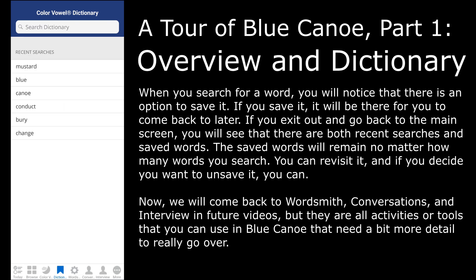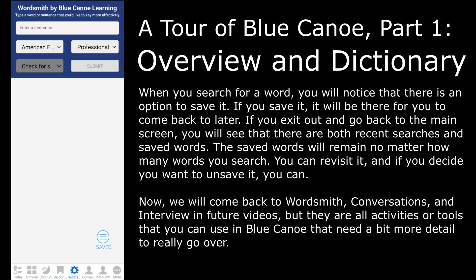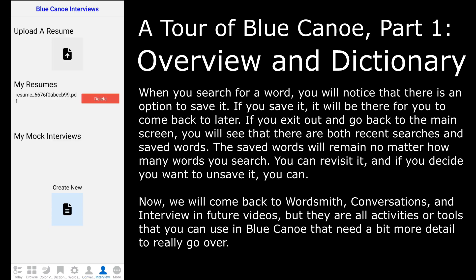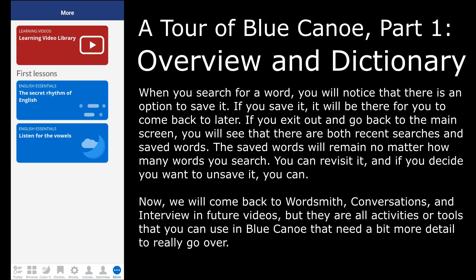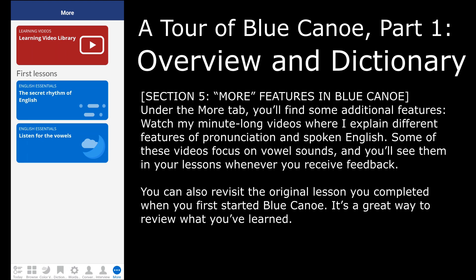We will come back to Wordsmith, Conversations, and Interview in future videos, but they are all activities or tools that you can use in Blue Canoe that need a bit more detail to really go over. Under the More tab, you'll find some additional features. You can also watch minute-long videos where we explain different features of pronunciation and spoken English. Some of these videos focus on vowel sounds, and you'll see them in your lessons whenever you receive feedback.